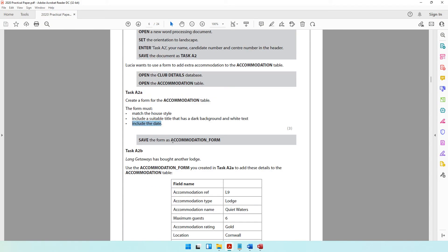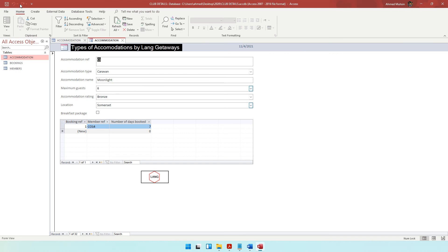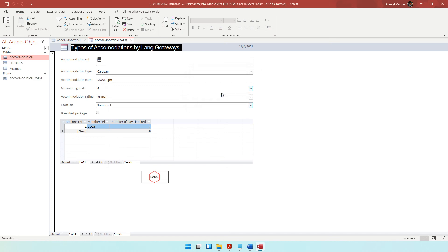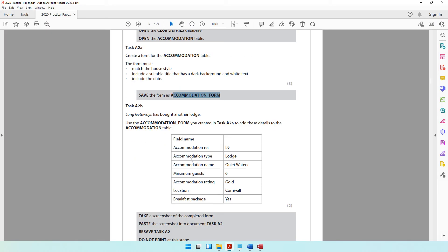Save the form as accommodation_form — simply come and click save, and don't forget the underscore form. We are now done with task A2A. I hope it has gone well for you, and now we move on to task A2B.